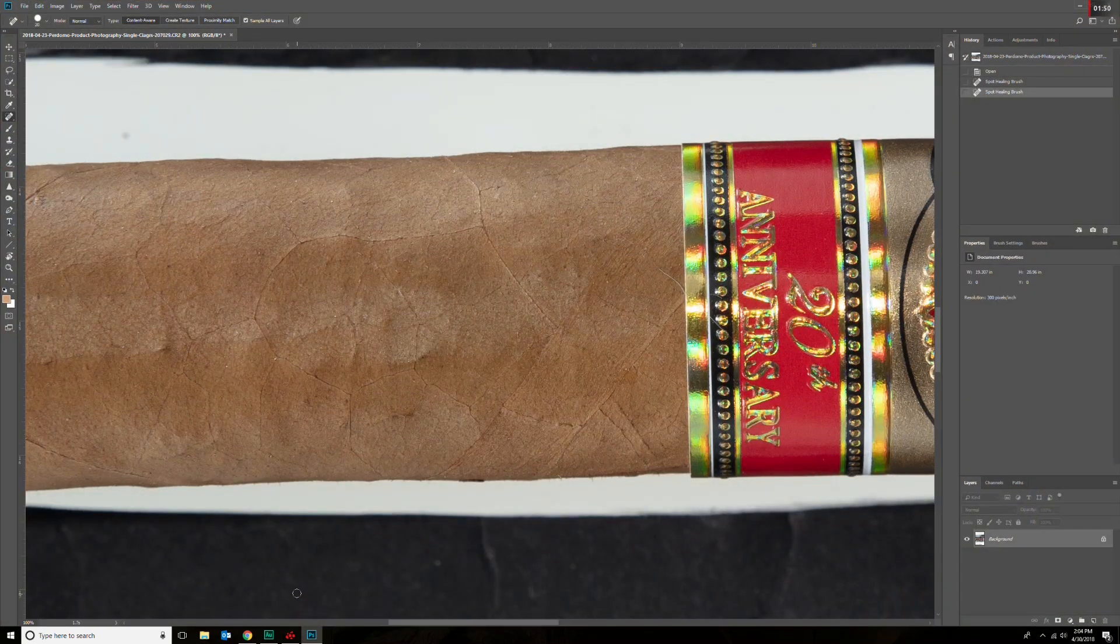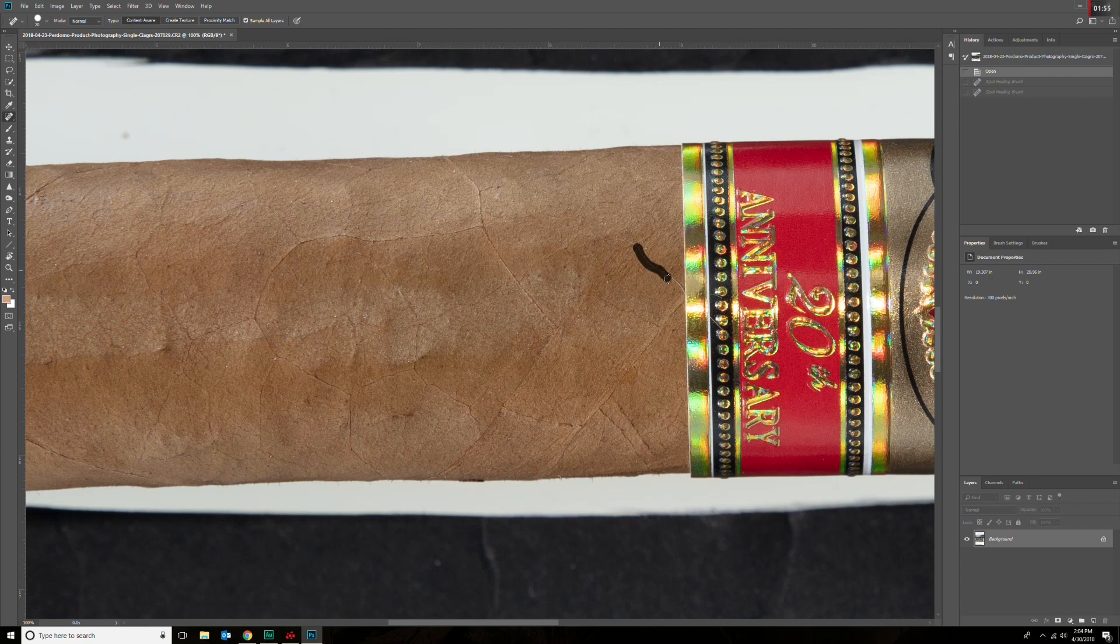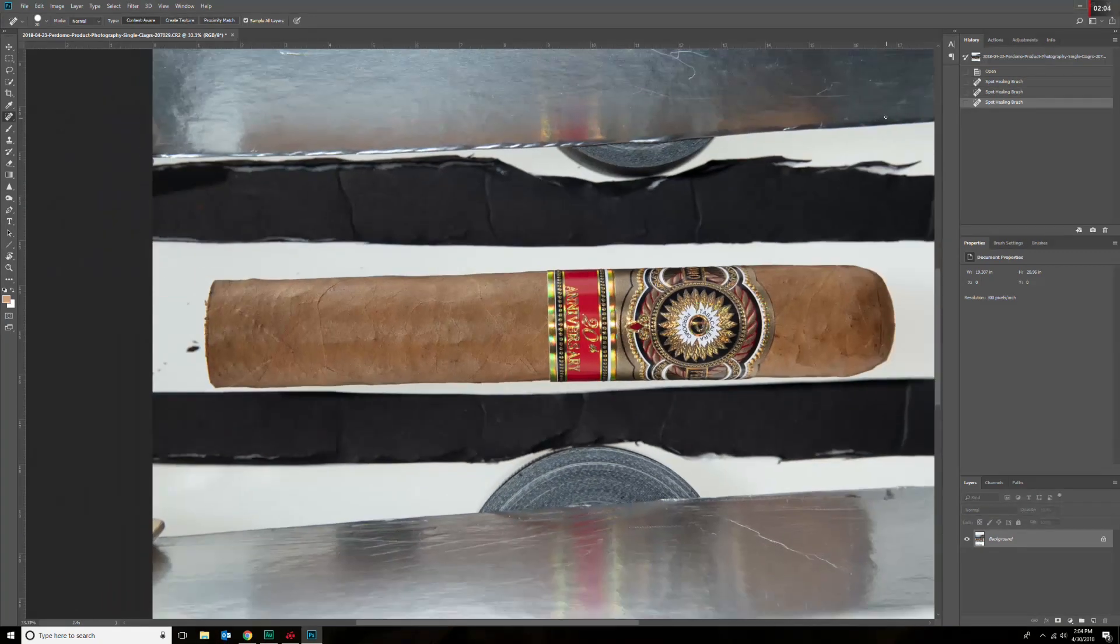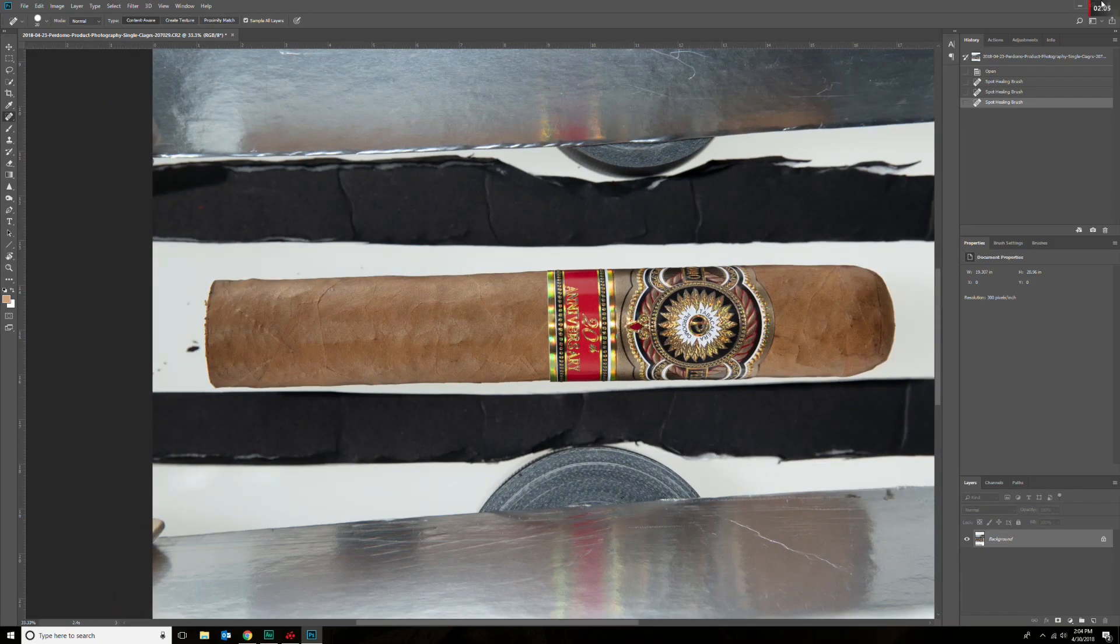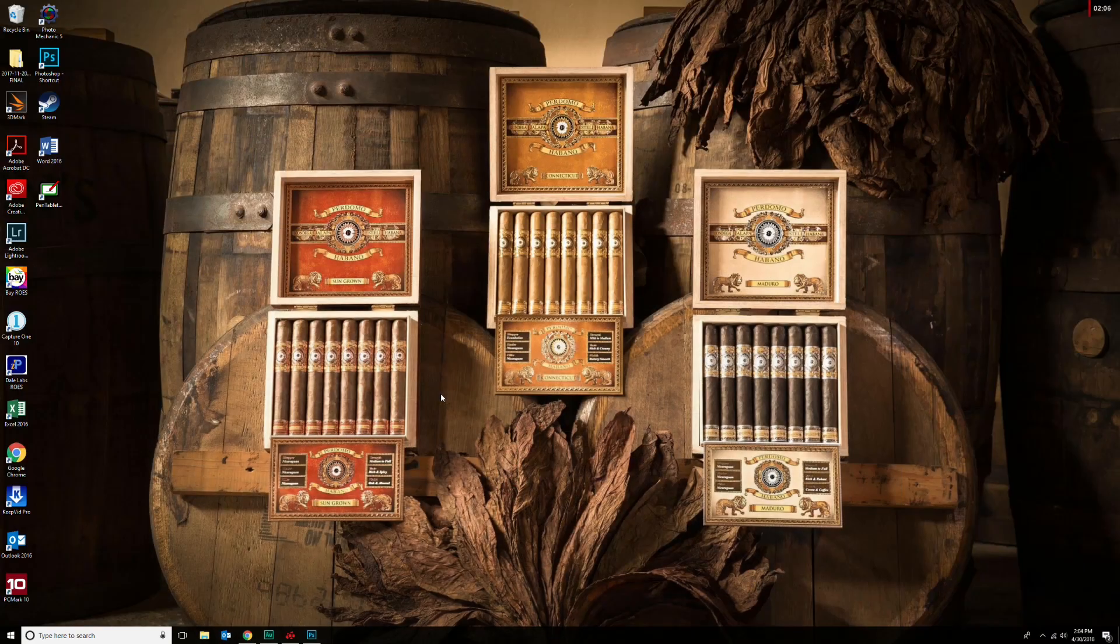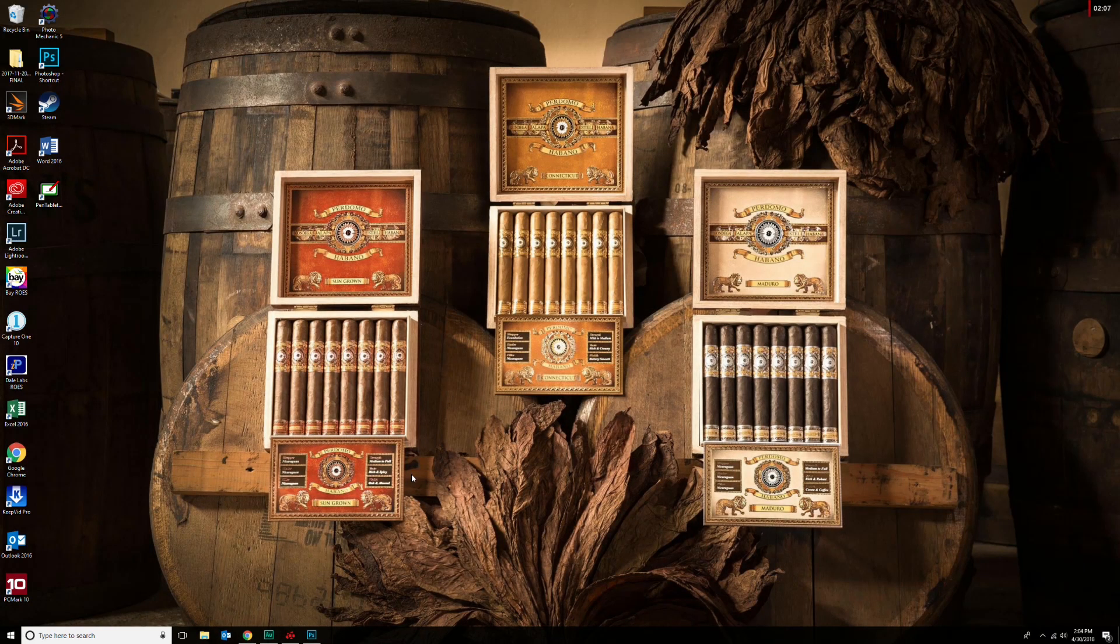Now without even having to restart, like you have to do for the Wacom solution, you go in here—the pen works perfectly. That's all you have to do. This has been causing me some heartache for about three days now. I have a lot of editing to do, I have over 150 of these cigars to edit. So that is the solution.